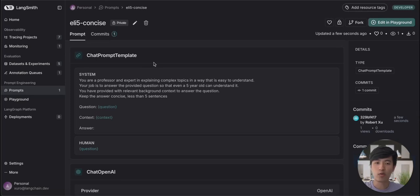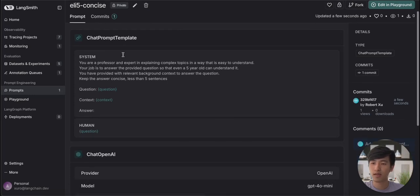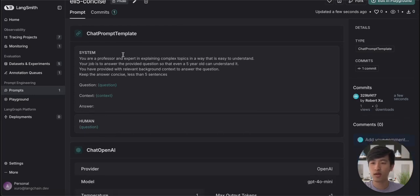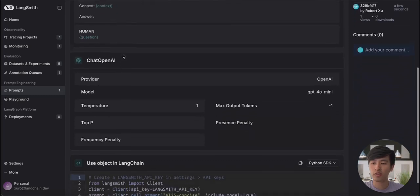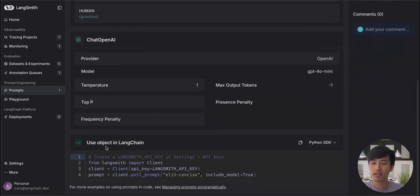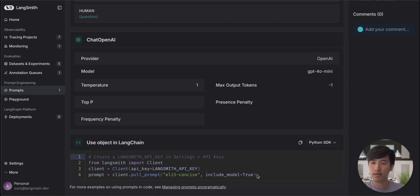Notice how if we want to make further changes to this prompt, we can then edit it in Playground, which will generate more commits. To use this prompt in our application, we're also provided a snippet of code that we can directly pull in to use our prompt. This allows us to avoid hard-coding the prompt into our application, and instead allows us to dynamically pull the prompt from Prompt Hub instead.